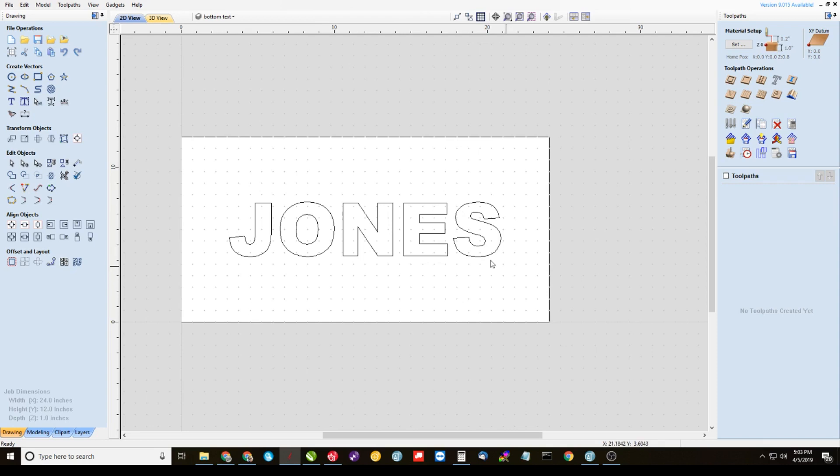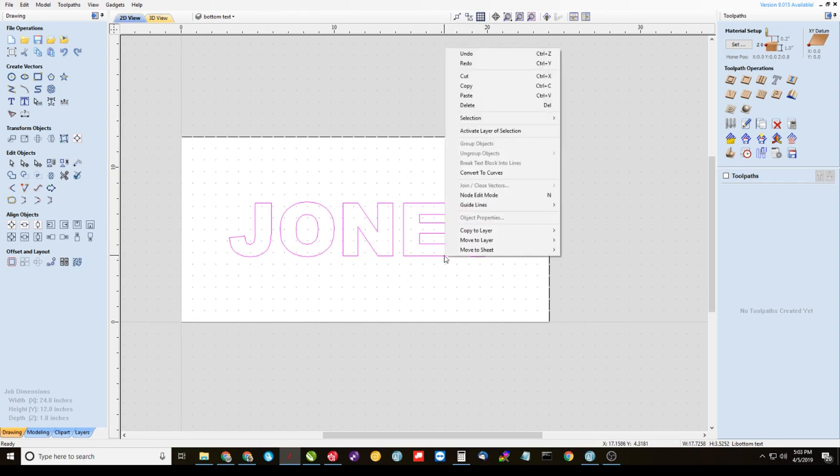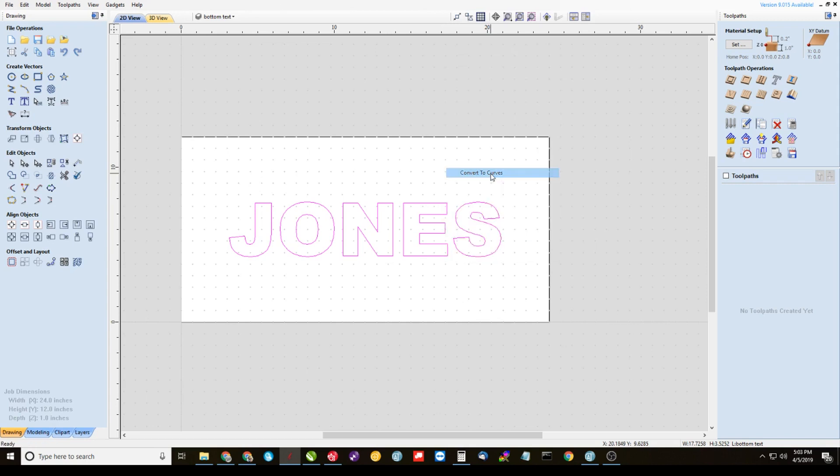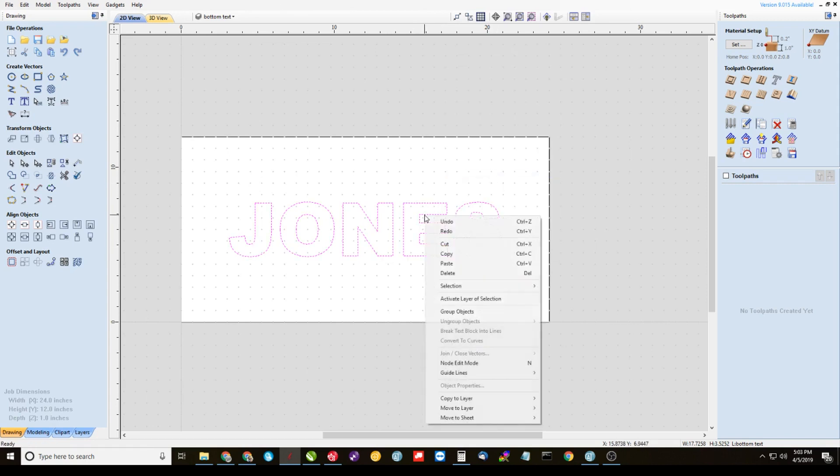Alright, highlight your bottom text. Again, this is a font. We can't work with fonts, we've got to convert it to curves. So, right click it, convert it to curves, right click it again and group the objects.